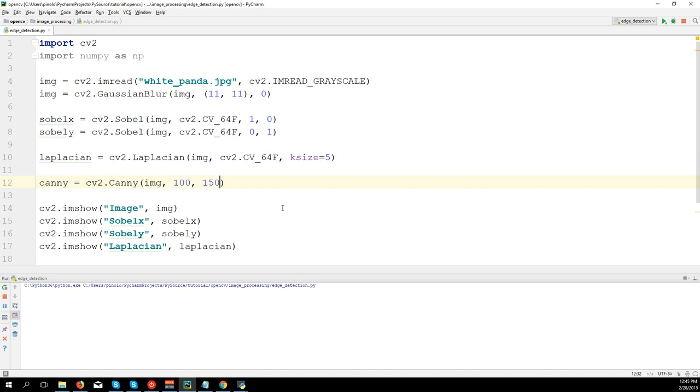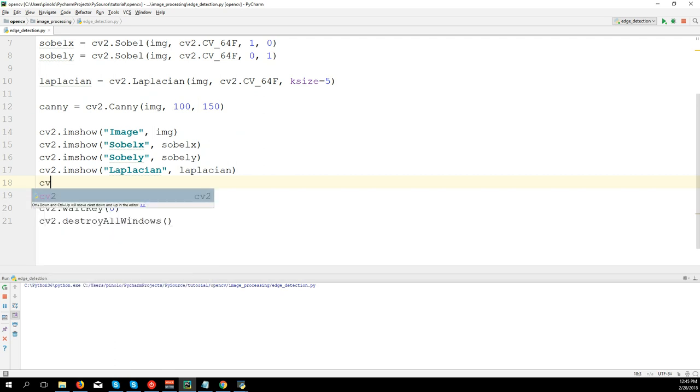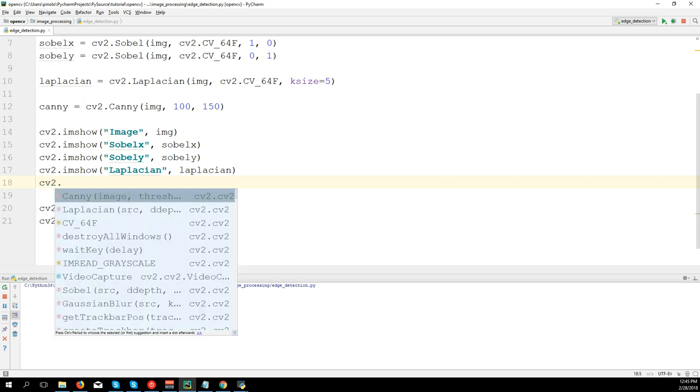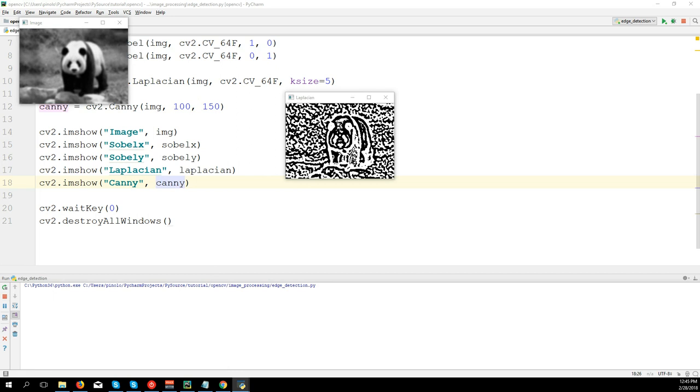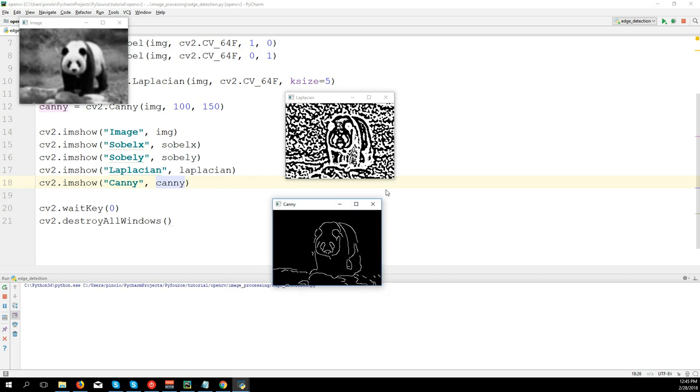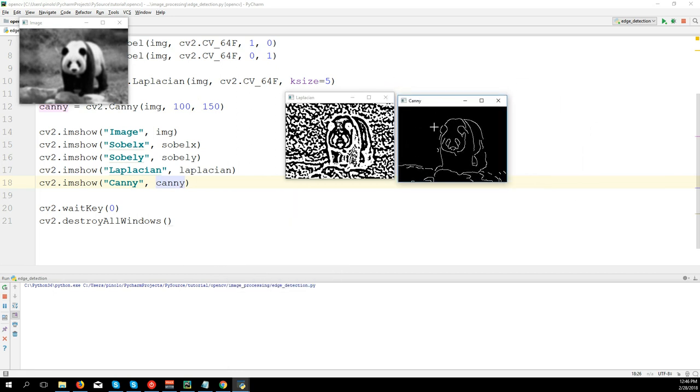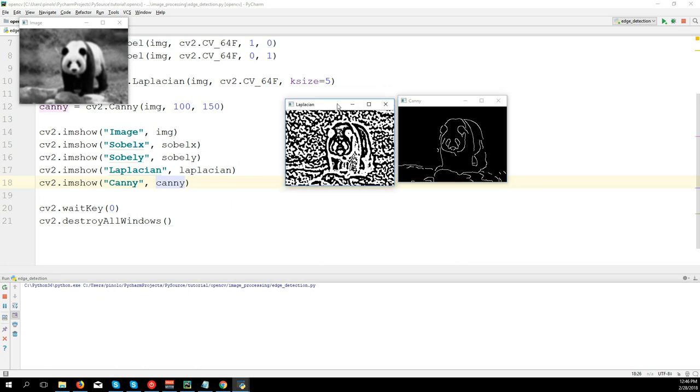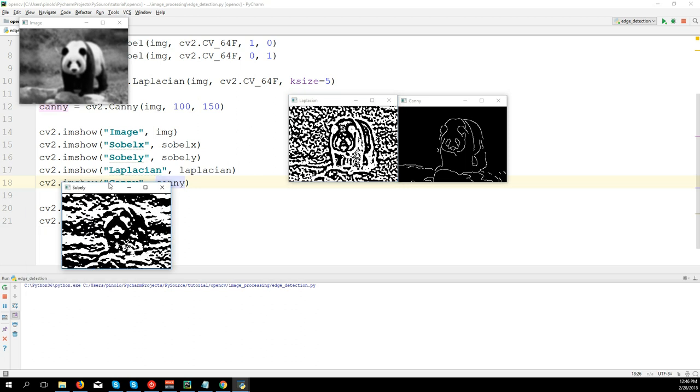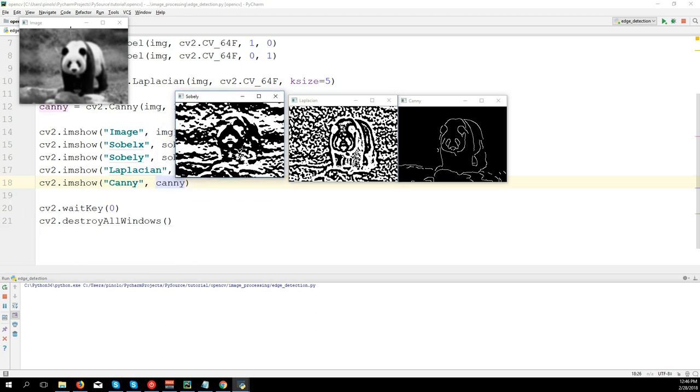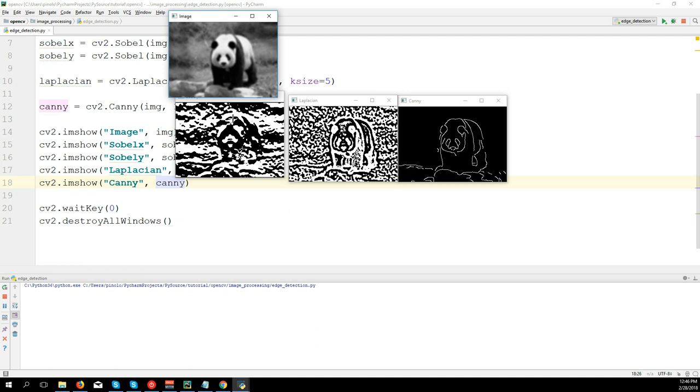So what Canny does, it gives us really thin edges, where for example Laplacian and Sobel methods have edges thicker if the contrast is higher or if the image resolution is higher.